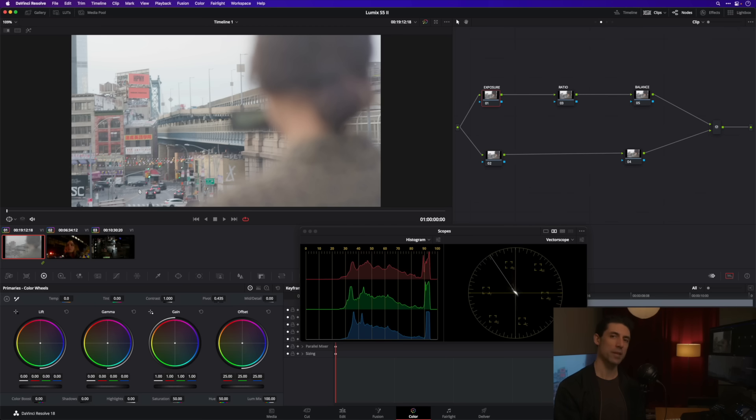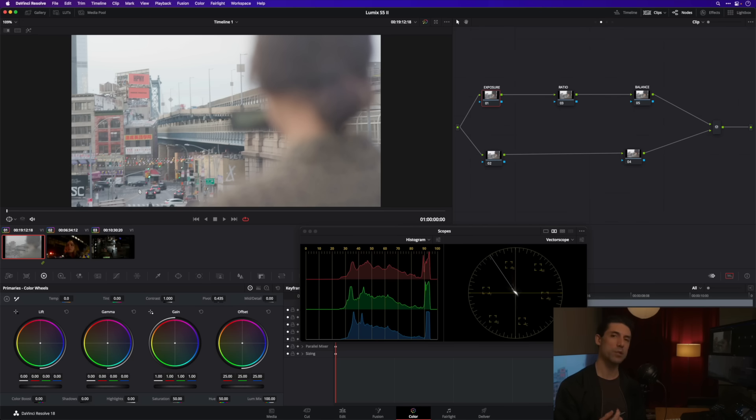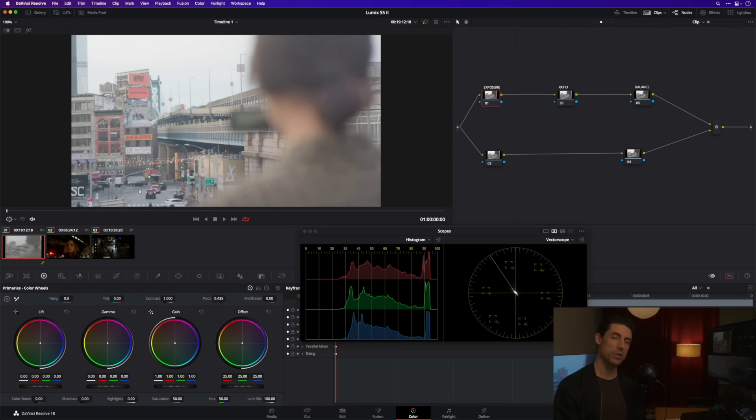That's something that I'm going to do regardless of the camera that I happen to be grading on a particular day. There's one more thing that I want to do before we begin our shot level grading and that's to establish some overall looks for our images.